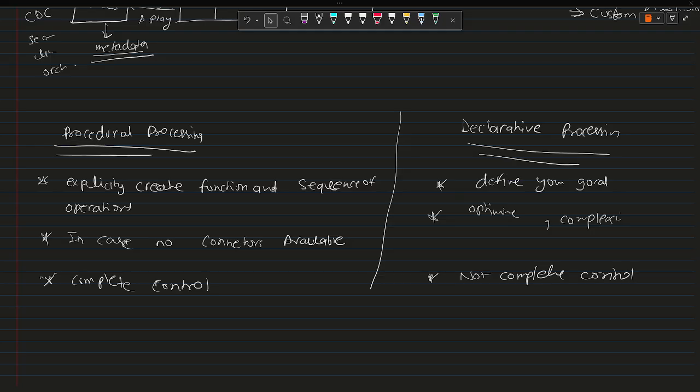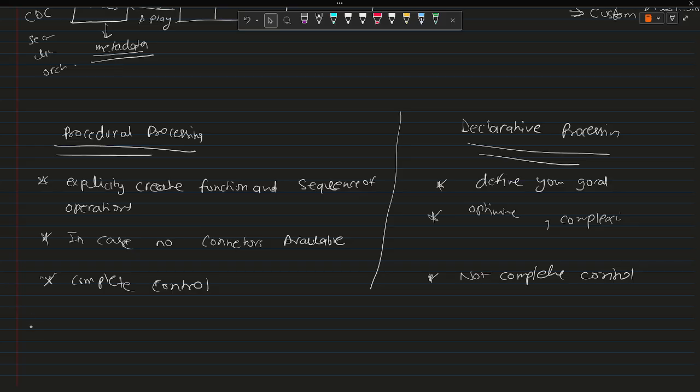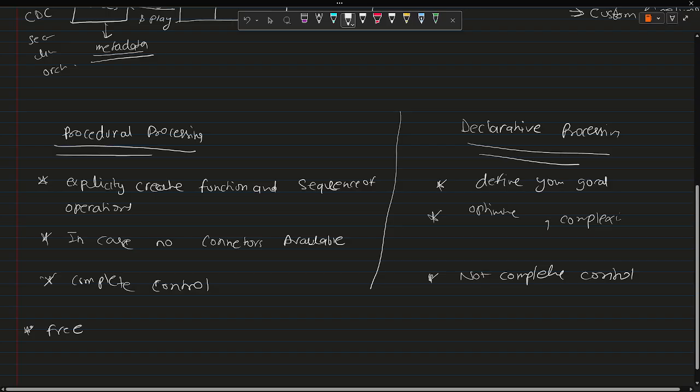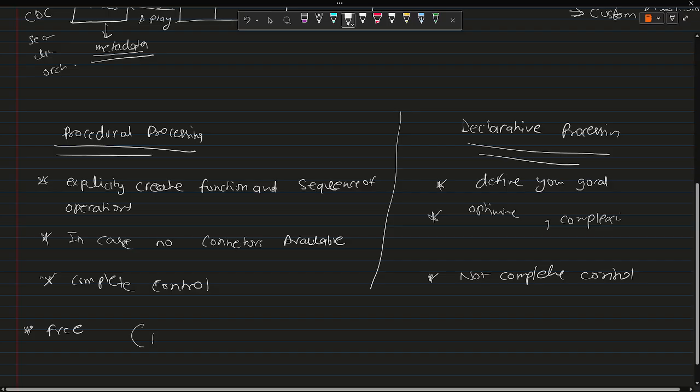But the best part is this framework, as I said, is completely free and this is available in Databricks premium plan.